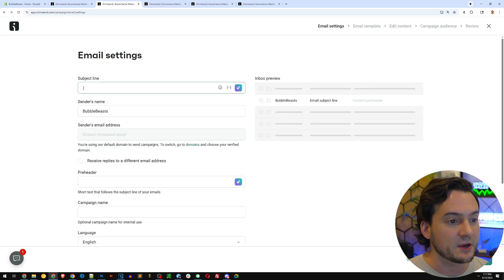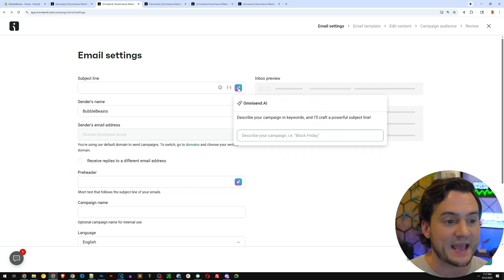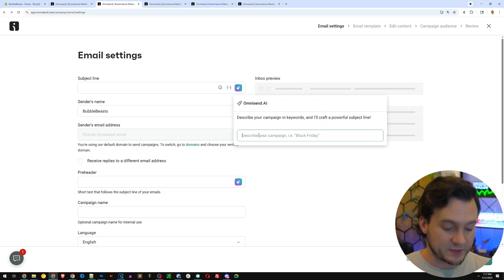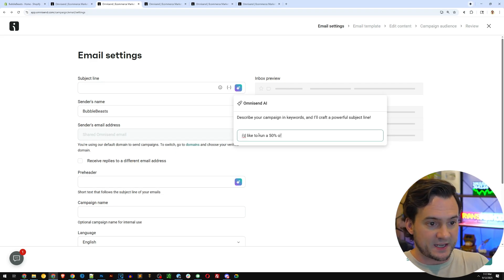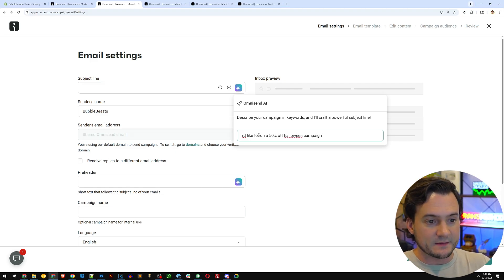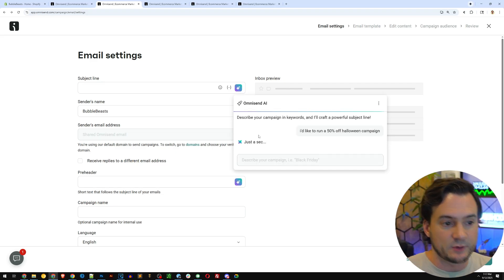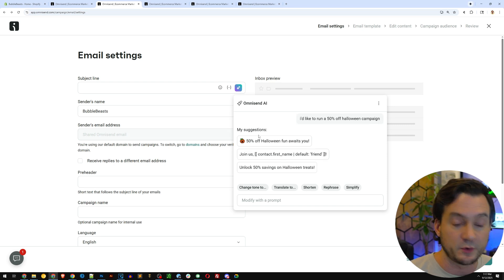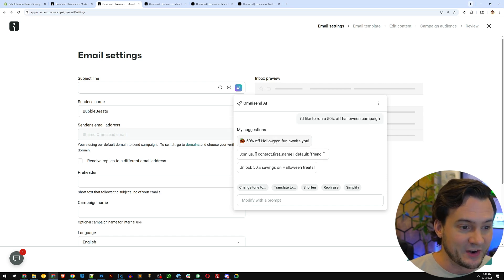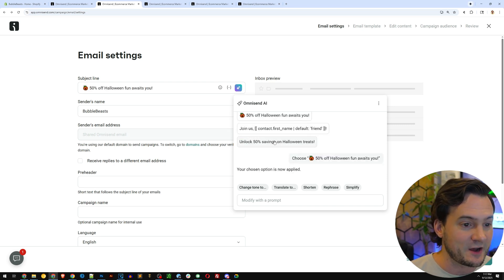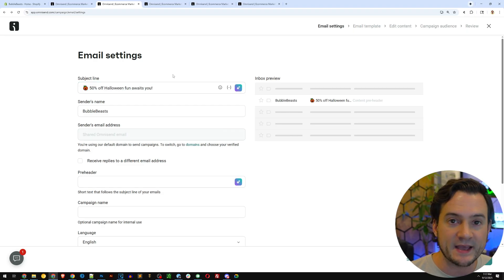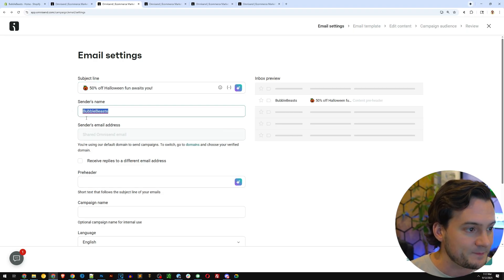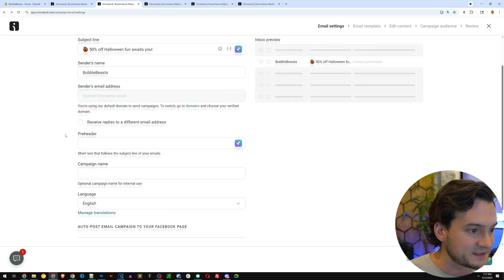Now here you can write a subject line, or you can see that OmniSend AI is available to assist with that. So I'd like to run a 50% off Halloween campaign and let's see what it comes up with for us. We don't even have to write the subject line. There you go. 50% off Halloween fun awaits you in one click. AI has written our subject line, the sender name bubble beasts.